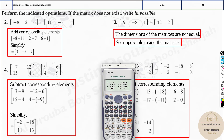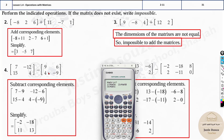To enter the second matrix, press Shift and 4 to get the matrix options. Select option 1 for dimensions, then press number 2 for Matrix B. Set its dimensions — it's also 2×2, which is option 5. Then type in the values: 9, 6, 4, minus 9. Press equals after the last value, then press AC.